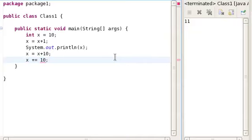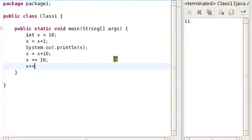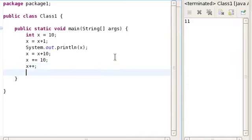You can remember it by saying you're going to increase the value of x by 10. In particular, if you want to increase the value of x just by 1, you can write x++. Or, if you want to decrease the value of x by 1, you're going to write x--.